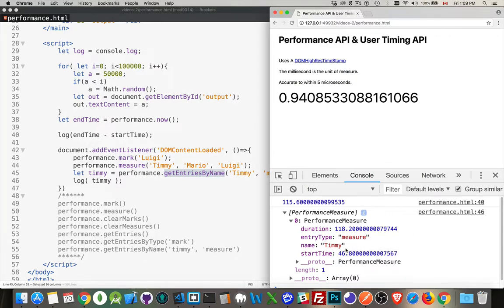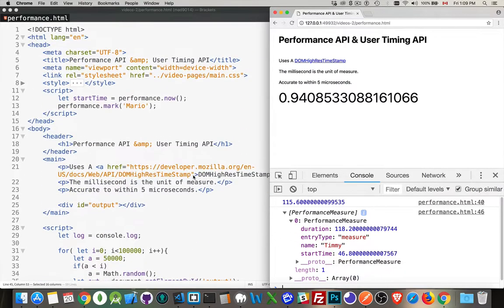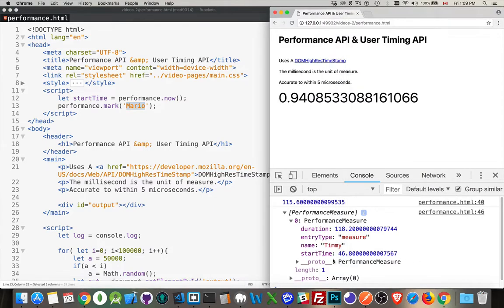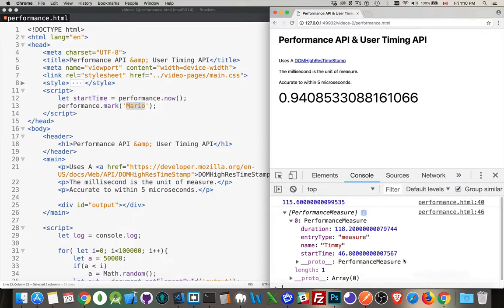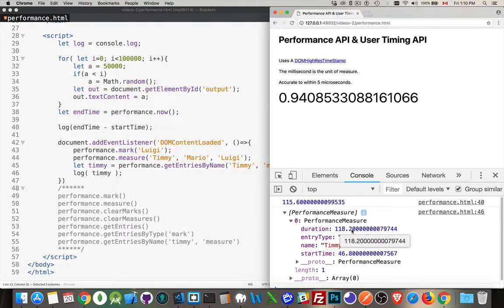And the entry type was measure. The name was Timmy. And 46, that was the time that Mario fired. So this is something else you don't get with the performance.now(). If I come up here, performance.now(), and then performance.mark Mario. This one, at this point, I was 46 milliseconds into the load and display of this page. So from 46 down to this point here where we marked Luigi, from there to there, the duration was 118 milliseconds.